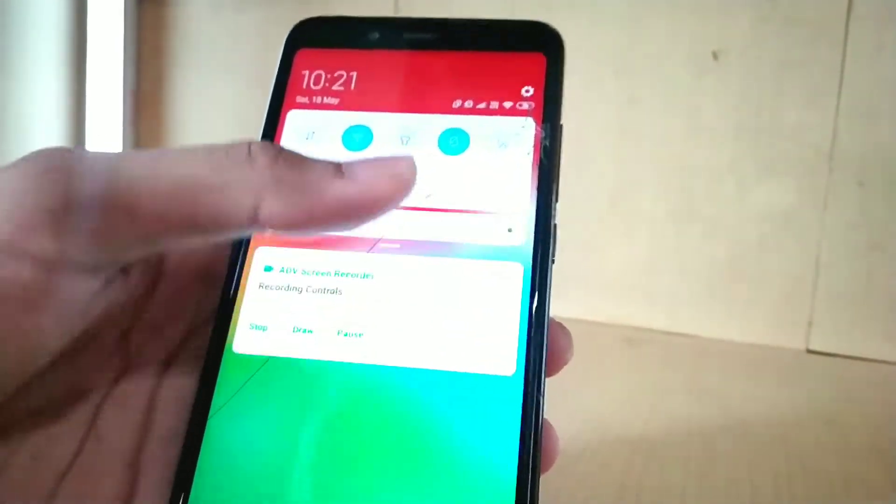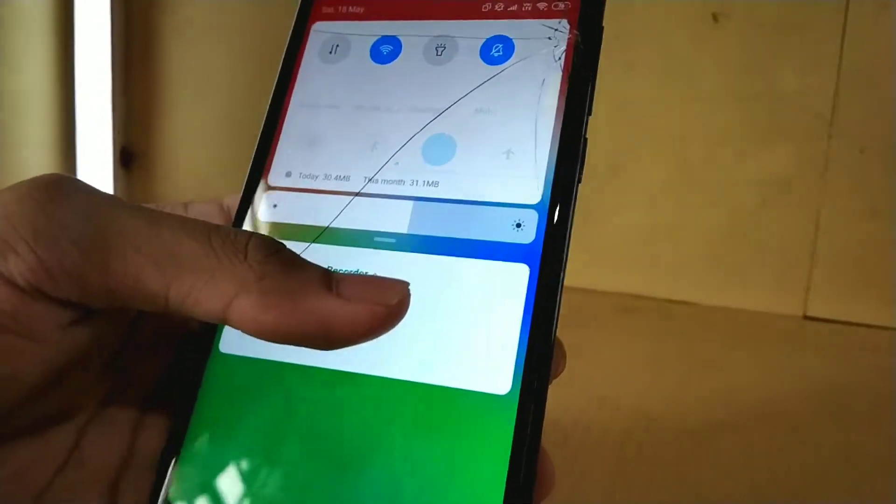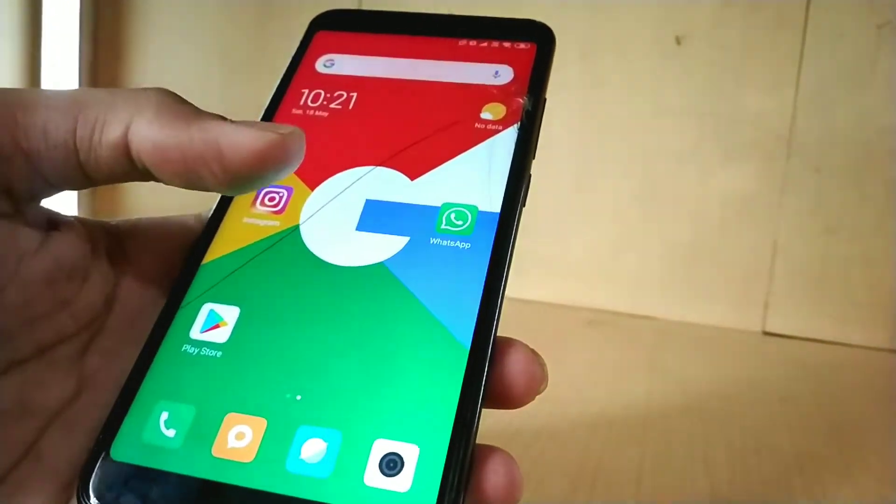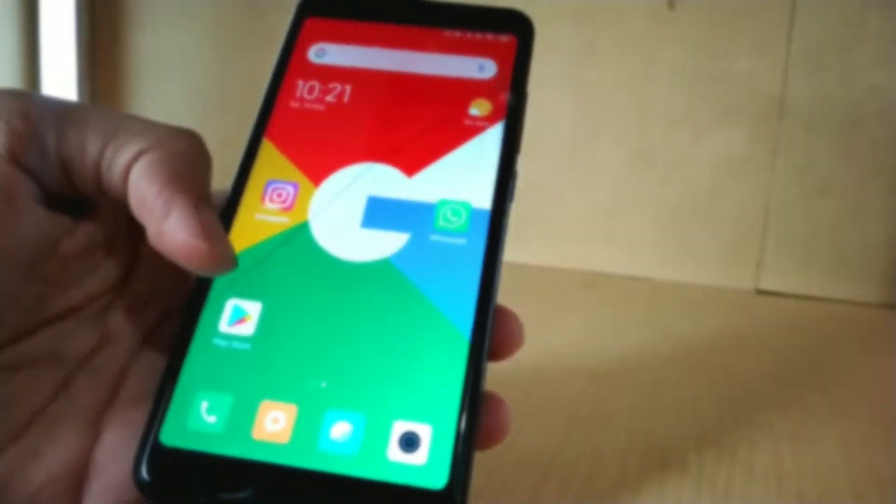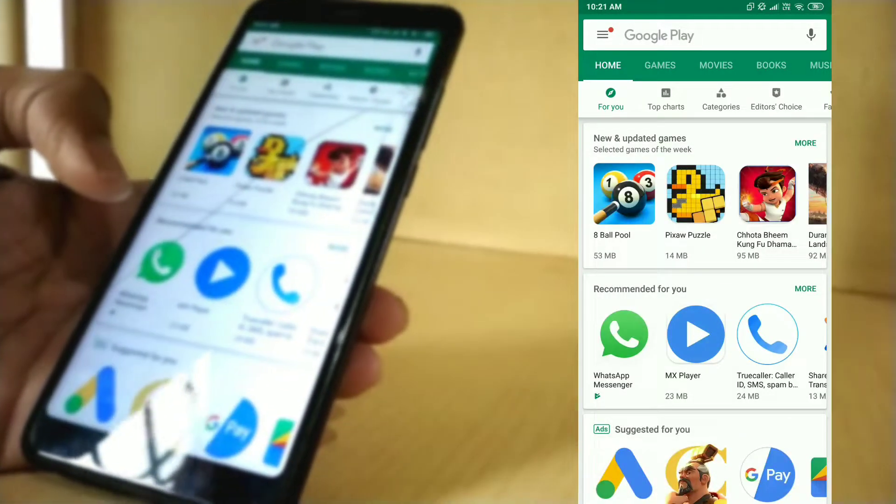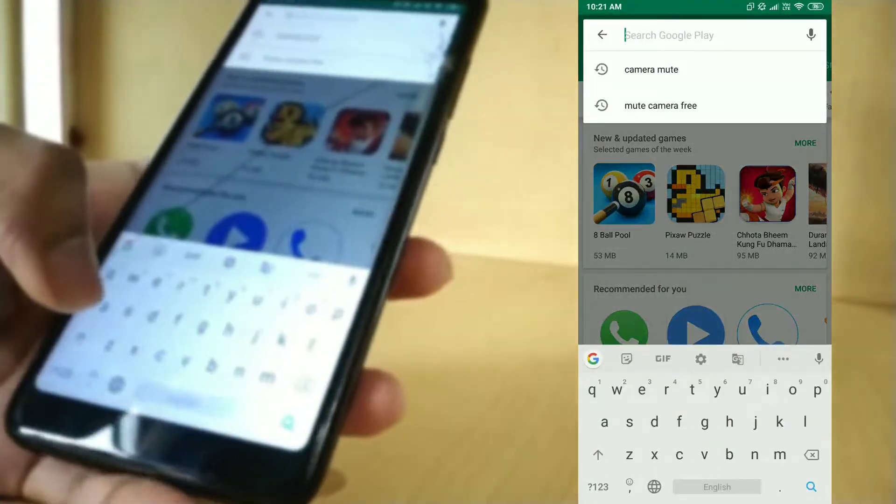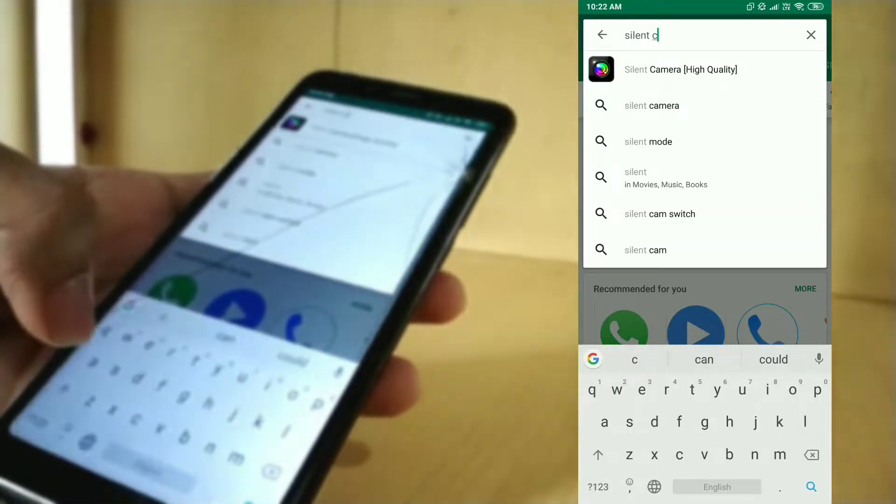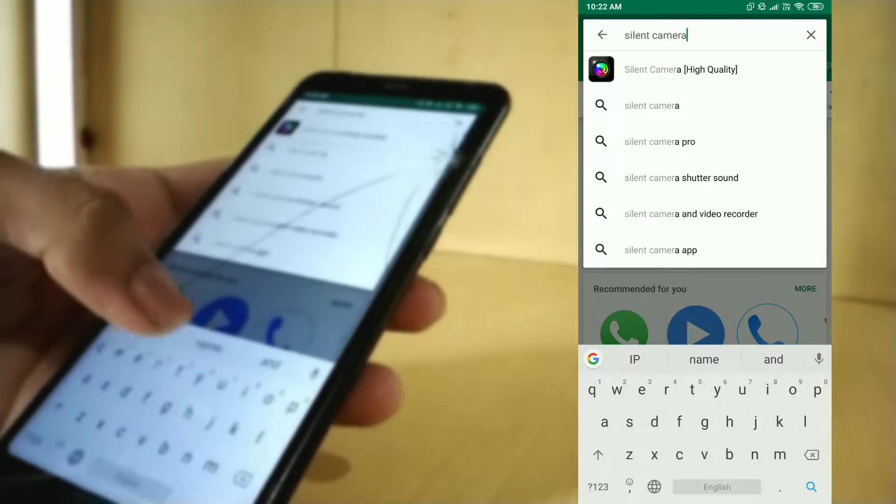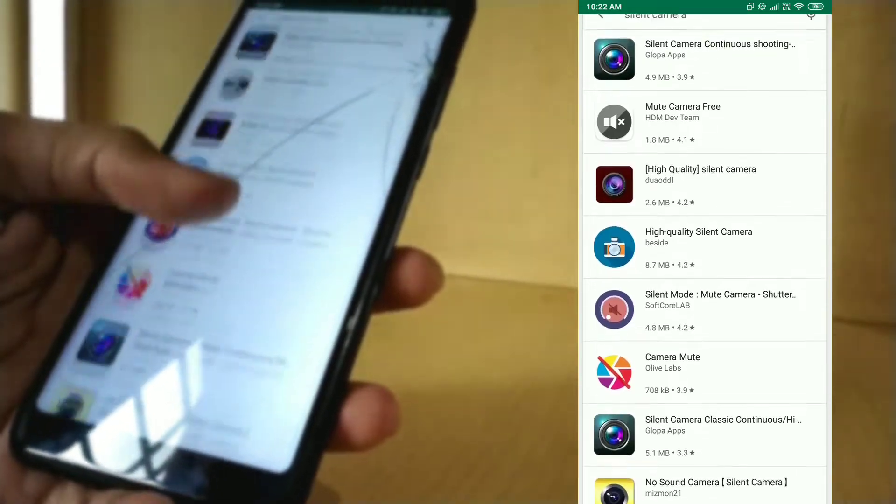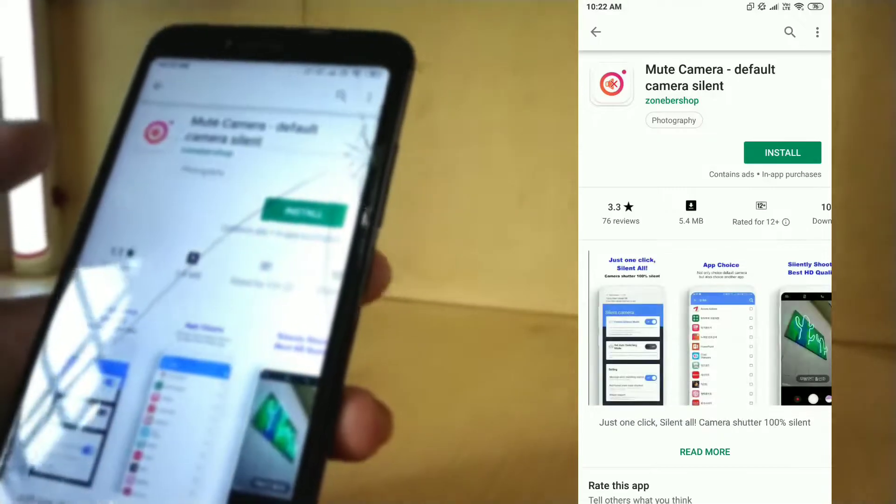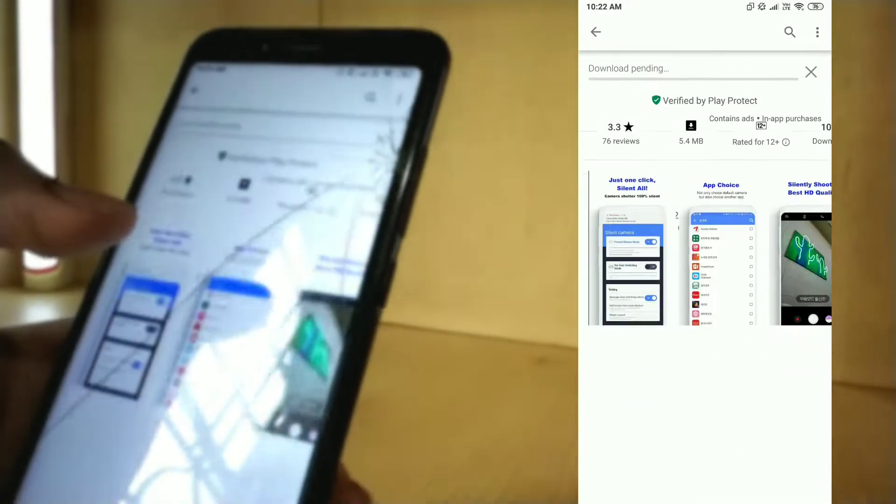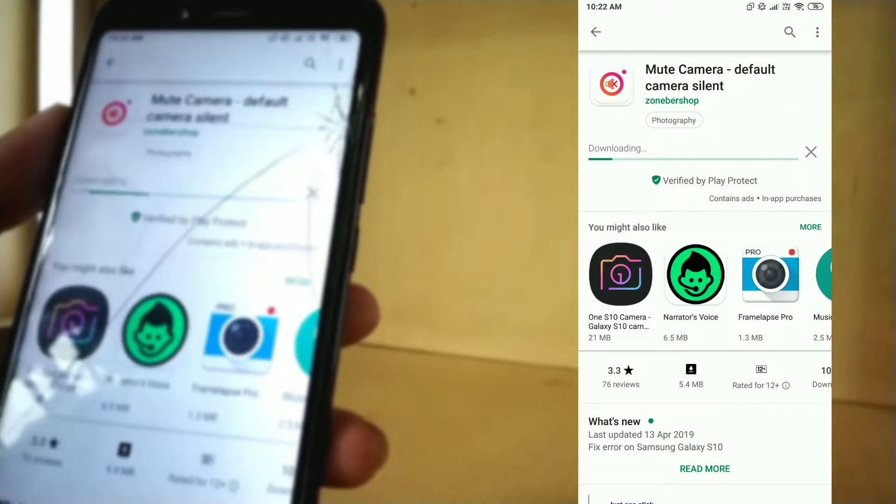I have a solution for this. I have found three apps which you can use to mute the camera shutter sound. For the first application, just open Play Store. It's free. Search for Silent Camera. Here we go, scroll down. It's actually Mute Camera. Just install it. Don't worry, I will provide a link for this application in the video description.